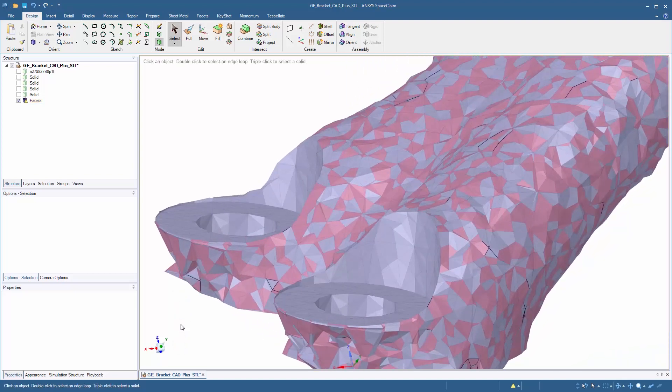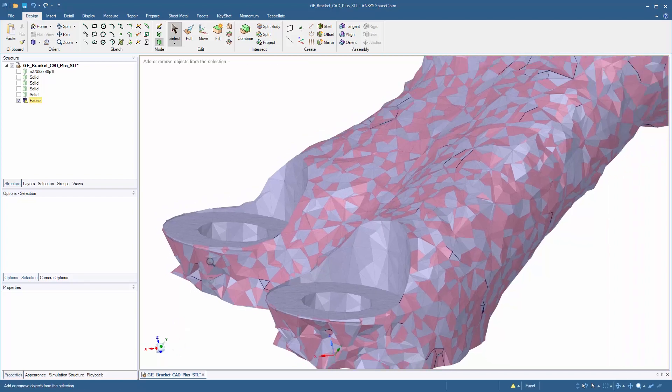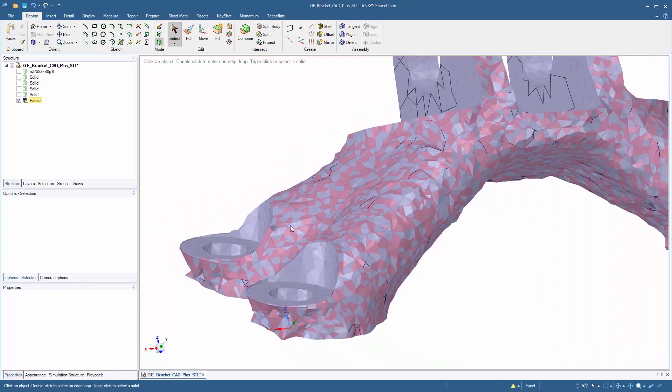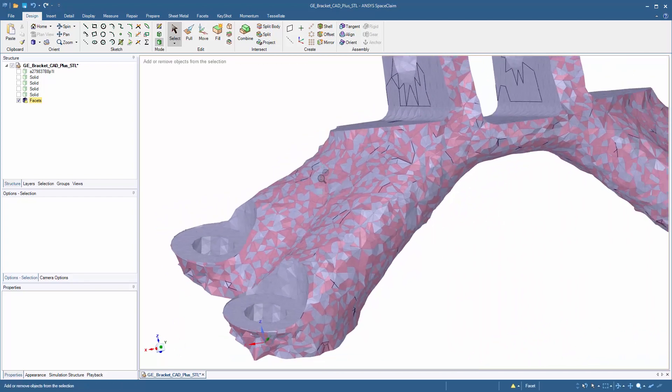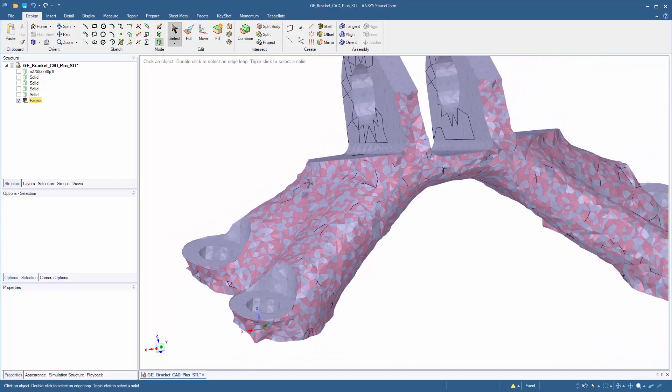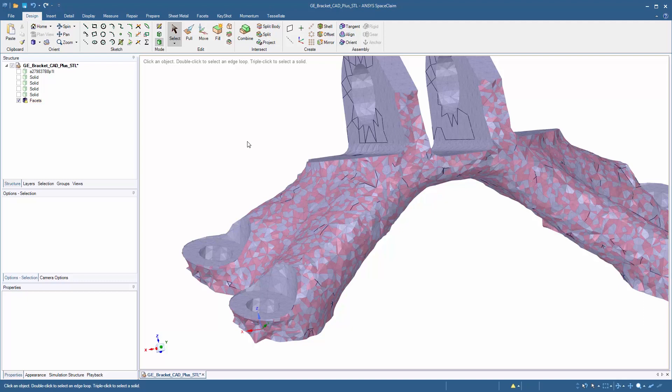You'll notice it took away a lot of the geometry within the pads, we see that we might want to smooth some areas out, and also you'll notice some inconsistencies with the STL file. Some triangles are inverted, and we have over-connected edges.